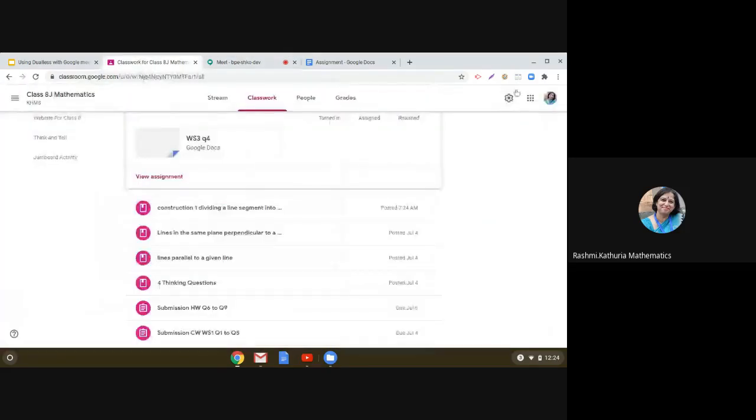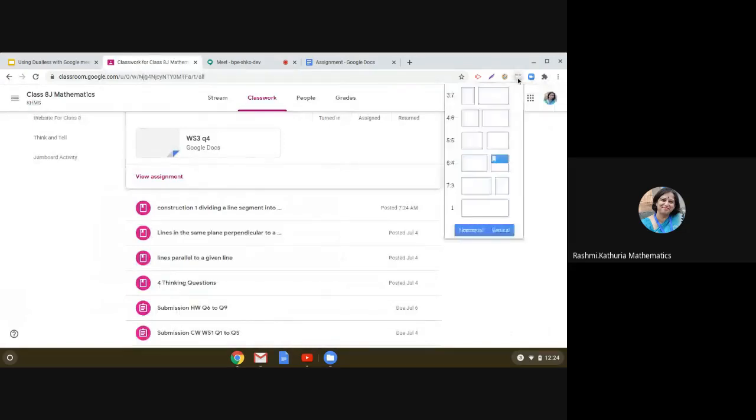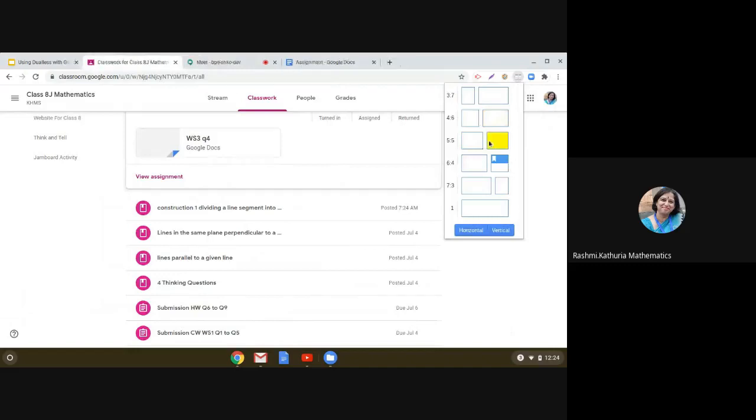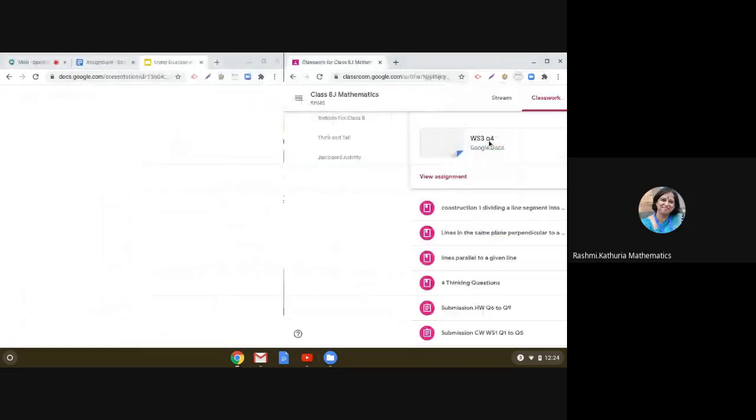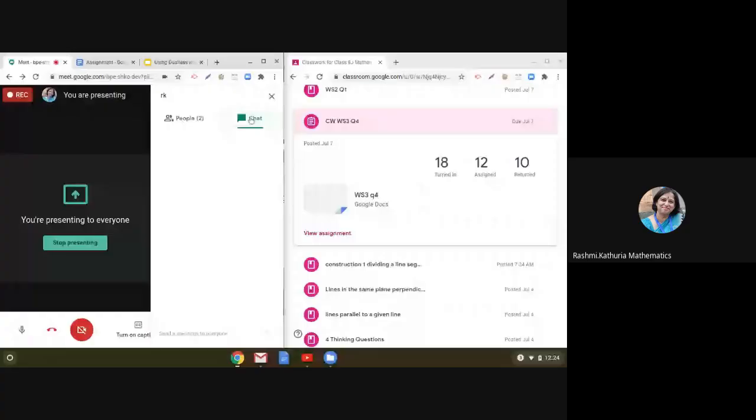So right now, what we can do is you just click on Dualess and set the ratio here. And then you will see that here on the left side we can have the Google Meet and we can read the chat and see how many people are here and do the needful in the Google Meet section.